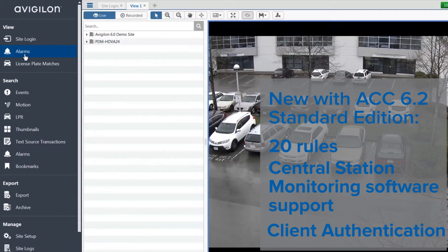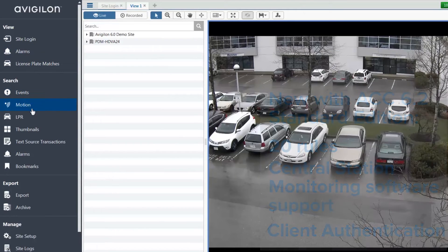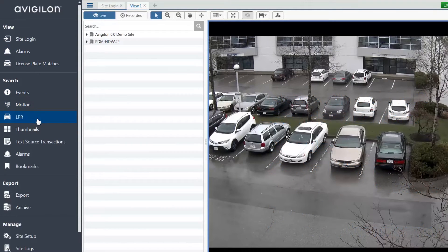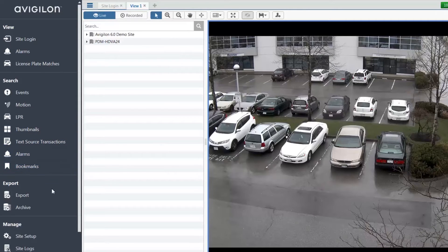Client authentication with secure remote password to enhance client security. ACC 6.2 software also includes support and upgrade firmware for our latest cameras.